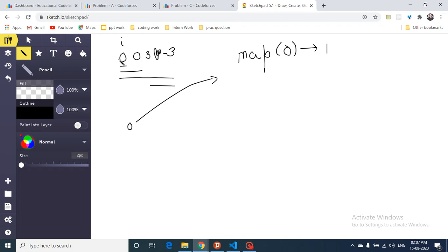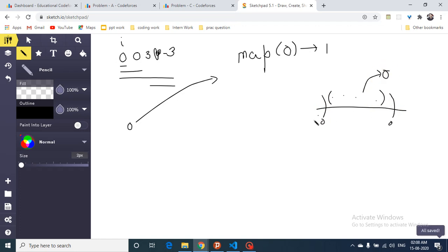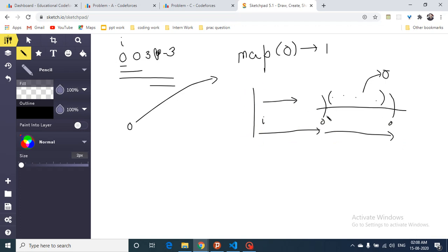Store the last occurrence of 0 in the map. When the total sum equals 0 again at some position, all elements between those two positions sum to 0 because they are not affecting the running total. For example, if the prefix sum is 0 at one position and 0 again later, the subarray between them sums to 0.